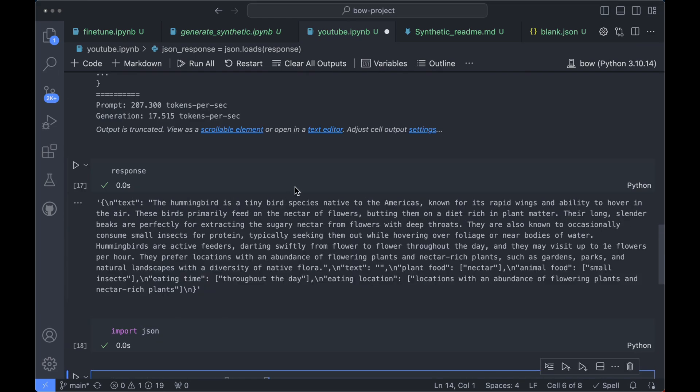There are a couple of other checks you can do to ensure the quality of your data, such as schema validation, but that's beyond the scope of this video. Hopefully this gives you a sense for how to generate synthetic data with a large language model — both in ChatGPT and inside a notebook. I'm going to be posting other videos on synthetic data where we go through the whole process from beginning to end, learning not only how to generate the synthetic data but also how to use it to actually train a model to do something like named entity recognition.